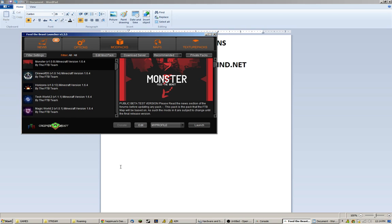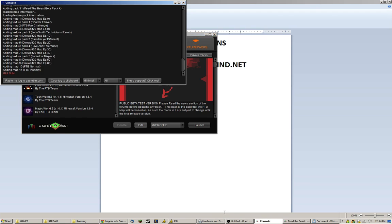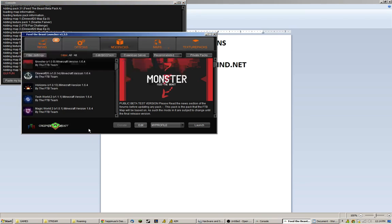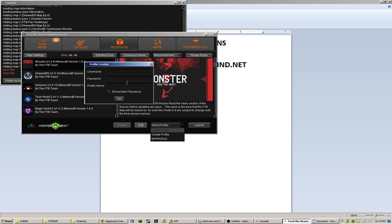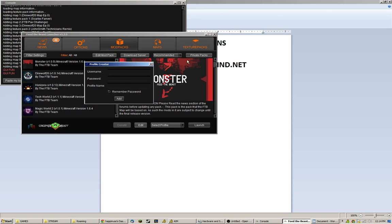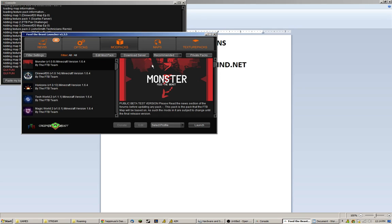Once you run it, it'll look like this. It'll also have this console, but you can kind of ignore the console. You'll need to create a profile right here. Instead of your username, put in your Minecraft email address and your Minecraft password and click Add. And then select that profile once you've done it.